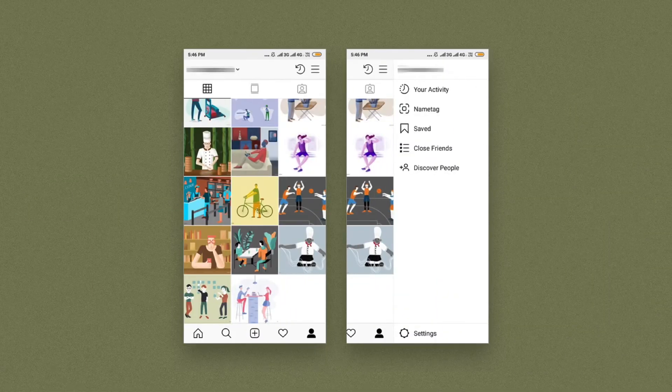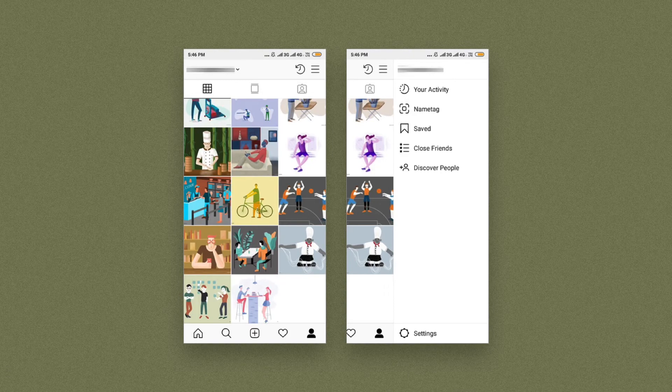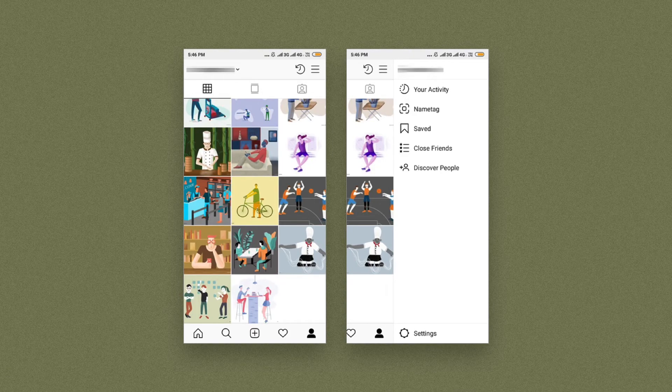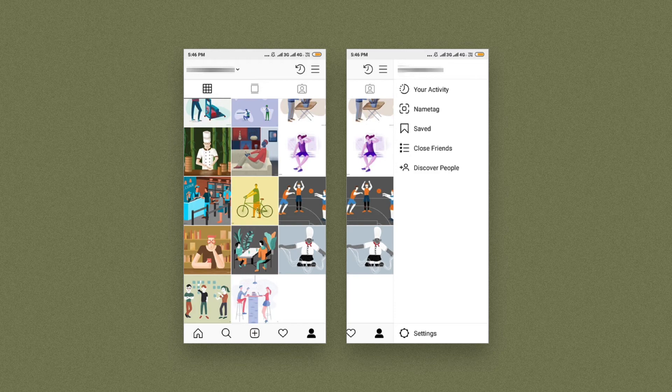This version of Instagram on Android provides a bottom navigation bar that enables users to quickly access the most important features of the app. It only uses the navigation drawer inside the profile section to list secondary features.